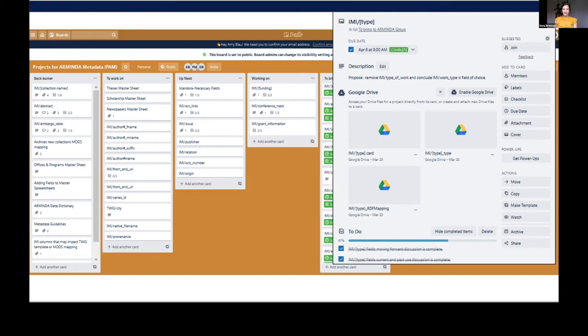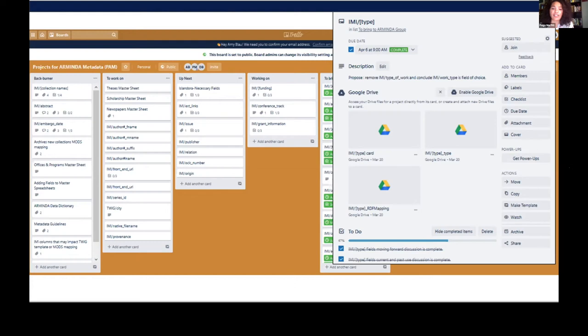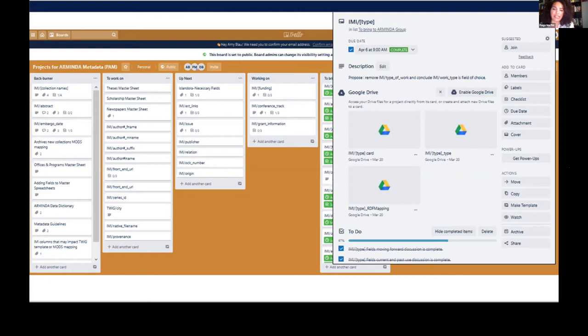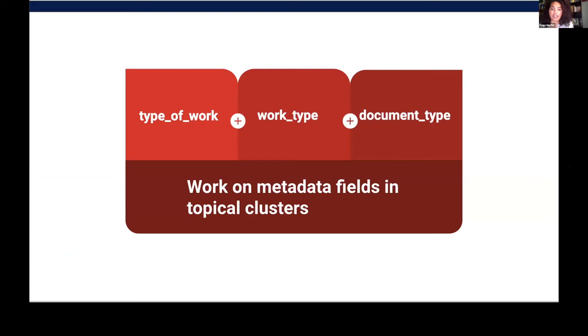Thank you. So once we had a complete list of our fields and they were given their own Trello card, as Dana mentioned, we clustered similar fields together to tackle them at the same time. Each Trello card had three attachments: an Excel template, a Google Doc template, and an RDF mapping template. It was easier to tackle similar fields at once, so we created a single Trello card for each cluster. A specific example of a cluster card is seen in the fields Type of Work, Work Type, and Document Type.